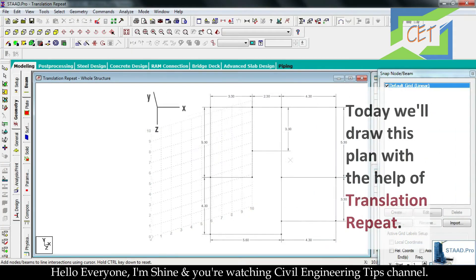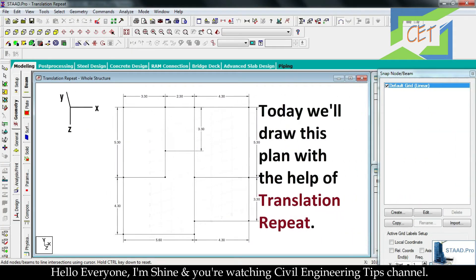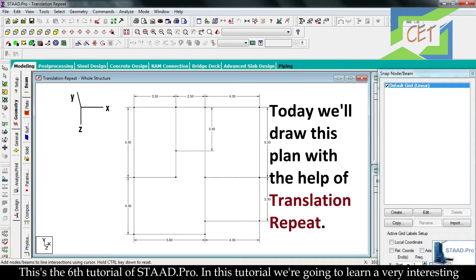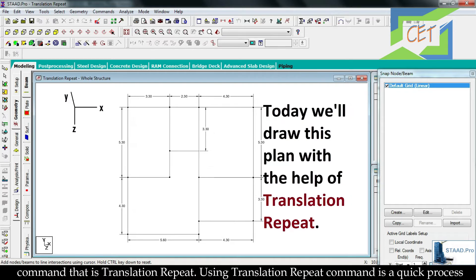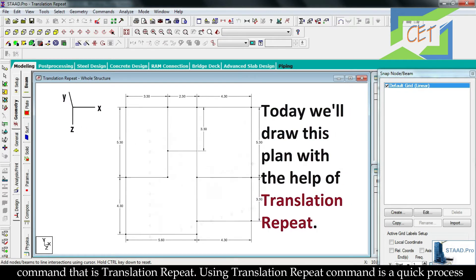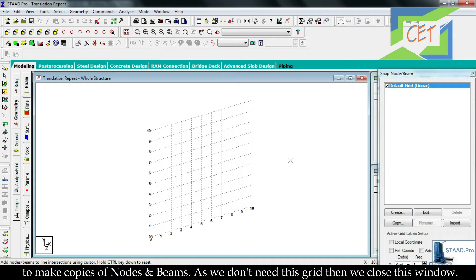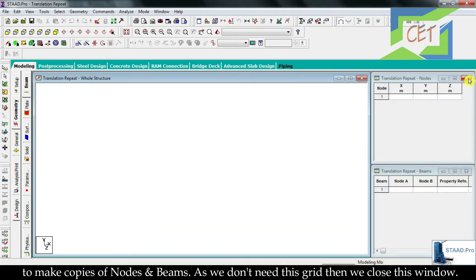Hello everyone, I am Shine and you are watching Civil Engineering Tips channel. This is the sixth tutorial of ETABS Pro. In this tutorial we are going to learn a very interesting command — Translation Repeat. Using Translation Repeat is a quick process to make copies of nodes and beams. As we don't need the grid, we close this window.